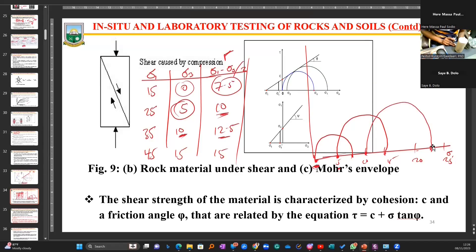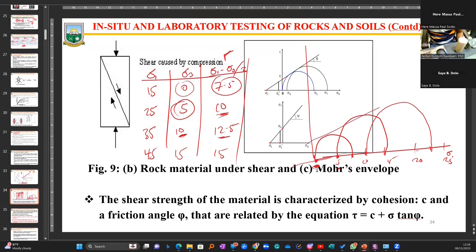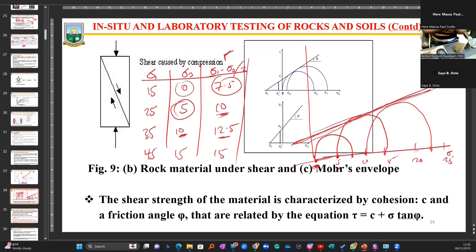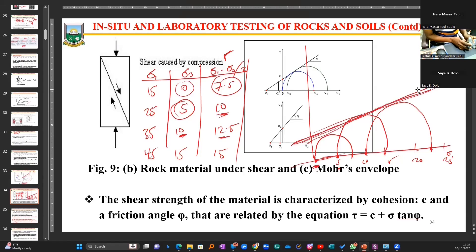When you are done plotting the semicircles, the next step is to join them by drawing a tangent line that cuts across this series of Mohr circles. The line that cuts this series of circles is your failure envelope. If you have any value exceeding this failure line, it means there is going to be failure in terms of sliding. Whatever falls within this line represents the maximum shear strength of your rock sample.